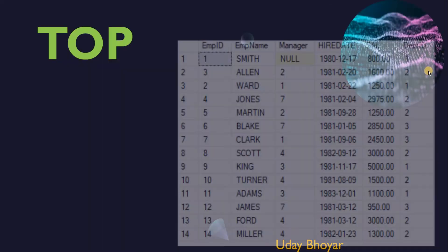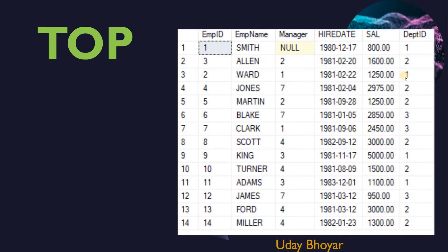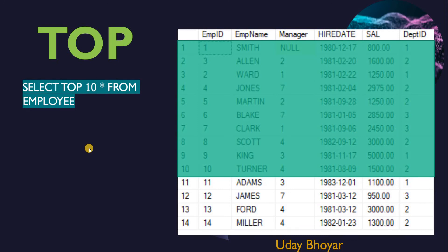I have a table with employee details. If I want to select a few rows from the top of the list, I can simply use the TOP option in my SELECT query. For example, if I want to retrieve the first top 10 rows from the employee table, I can write SELECT TOP 10 followed by either star or column names FROM employee. This gives me the result of the first top 10 rows of this table.